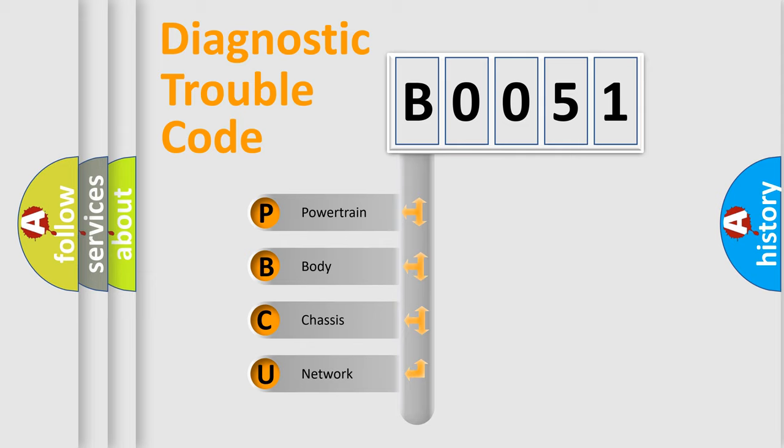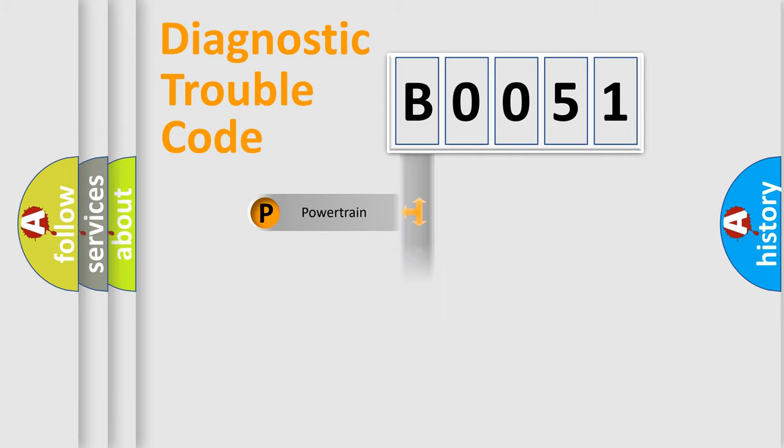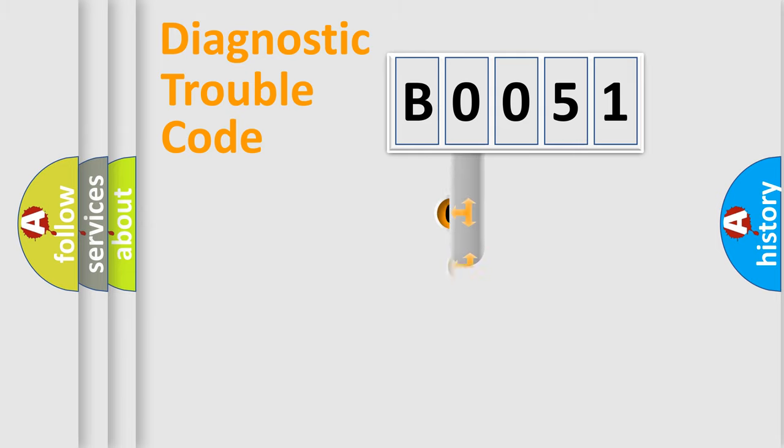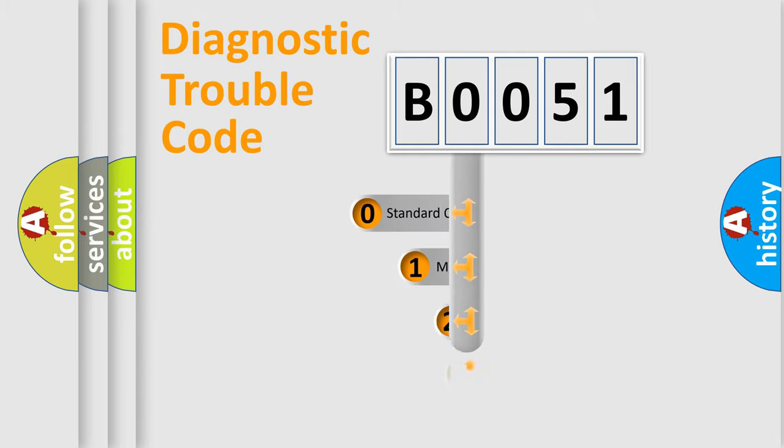We divide the electric system of automobiles into four basic units: Powertrain, Body, Chassis, and Network. This distribution is defined in the first character code.